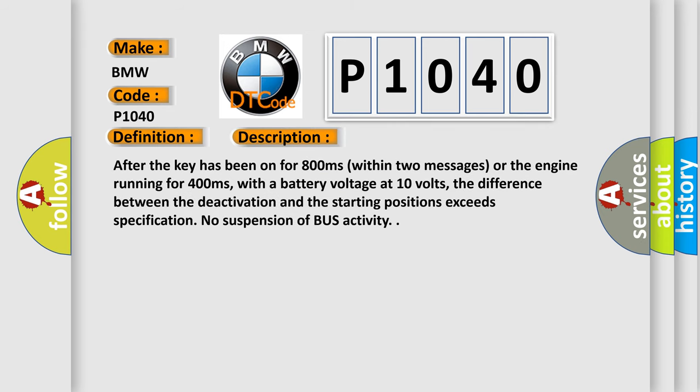After the key has been on for 800 milliseconds within two messages or the engine running for 400 milliseconds, with a battery voltage at 10 volts, the difference between the deactivation and the starting positions exceeds specification.